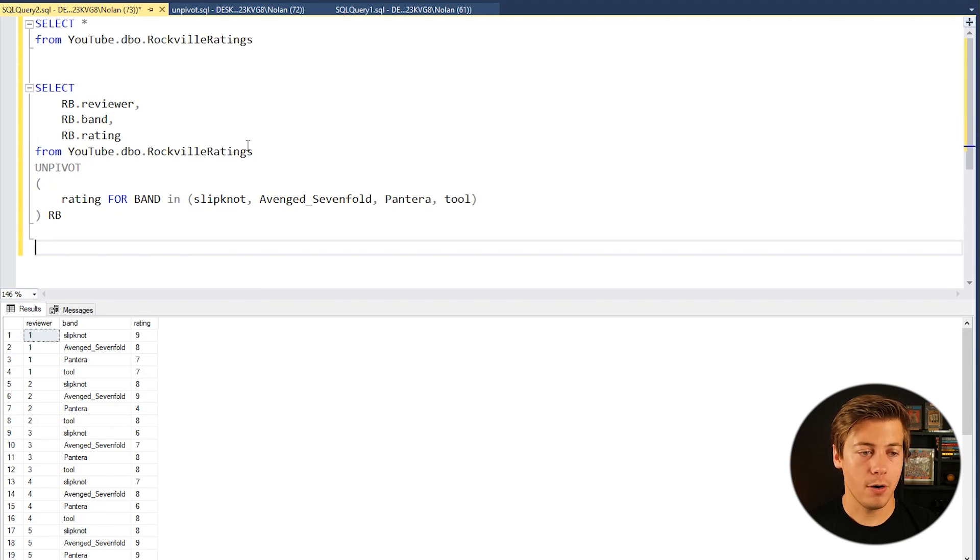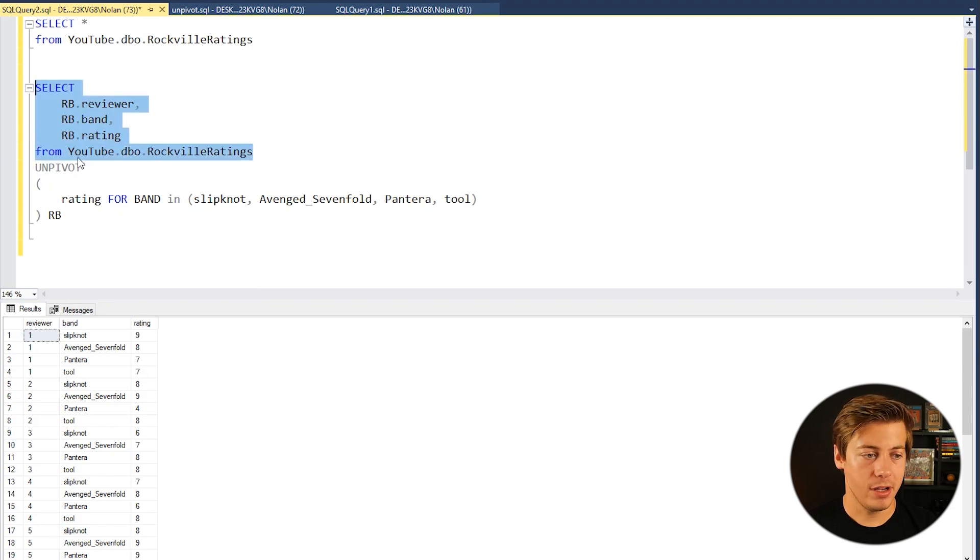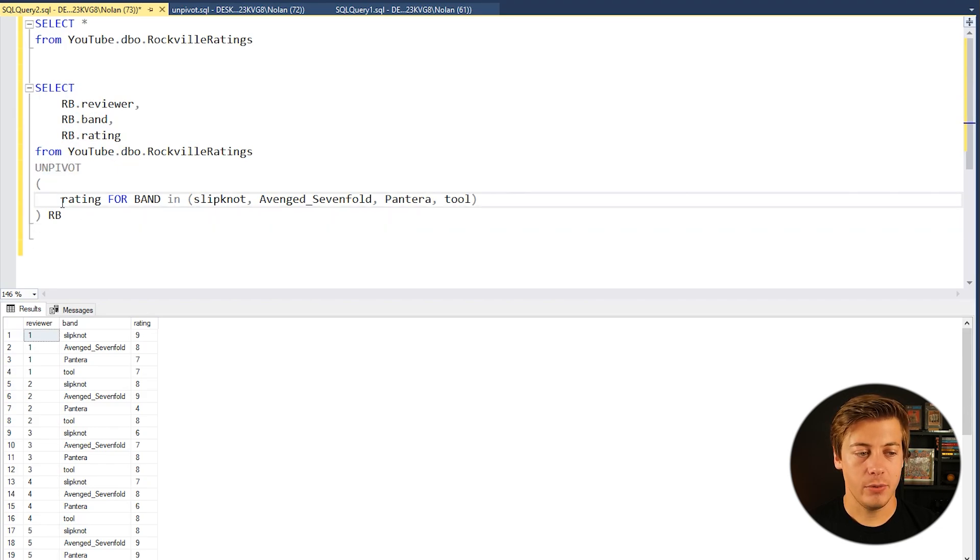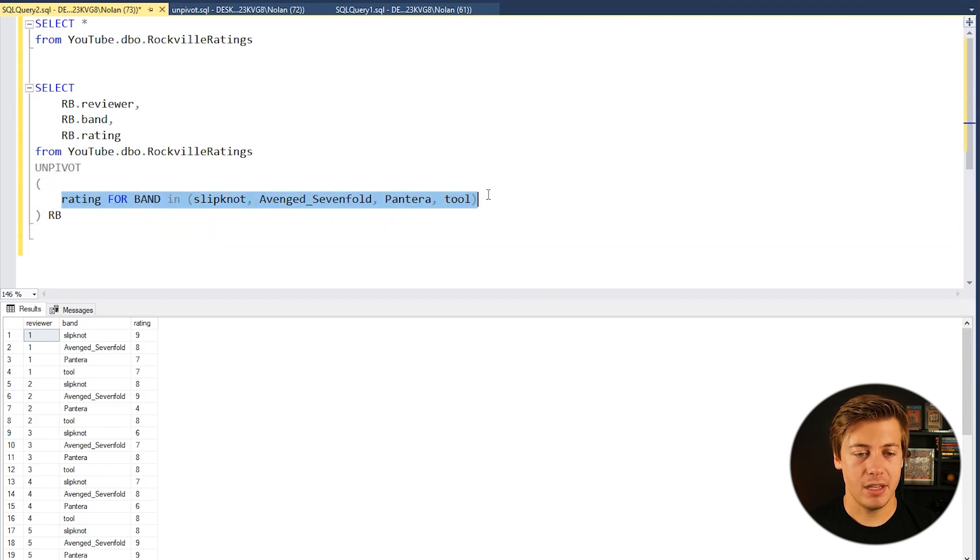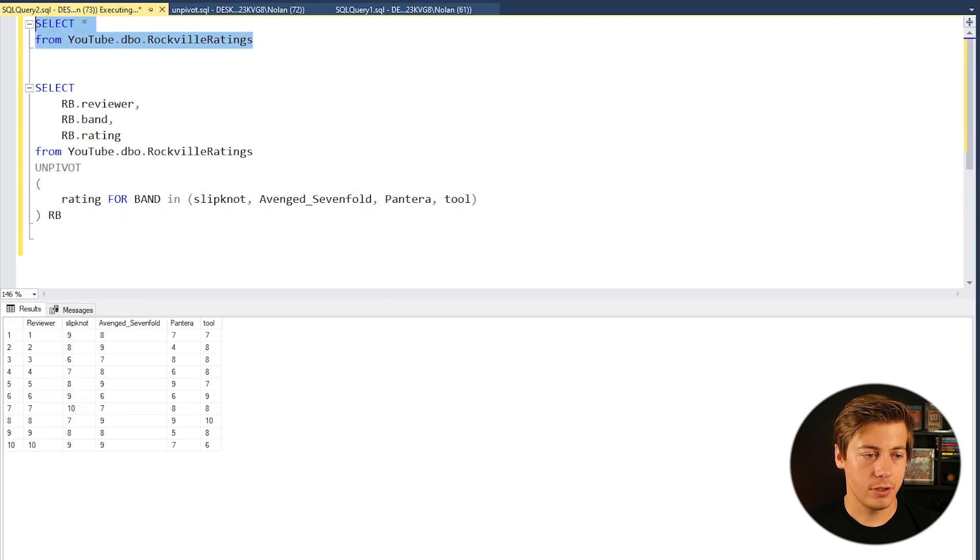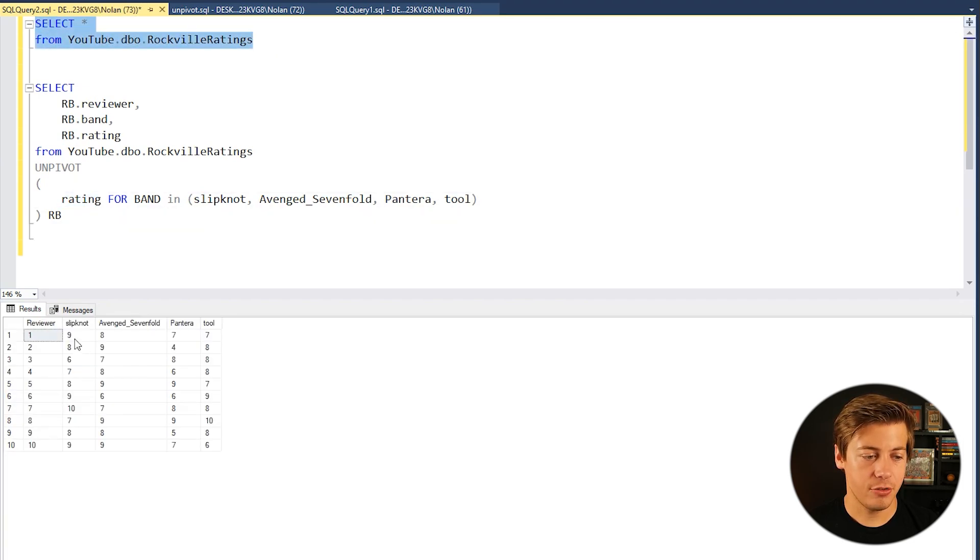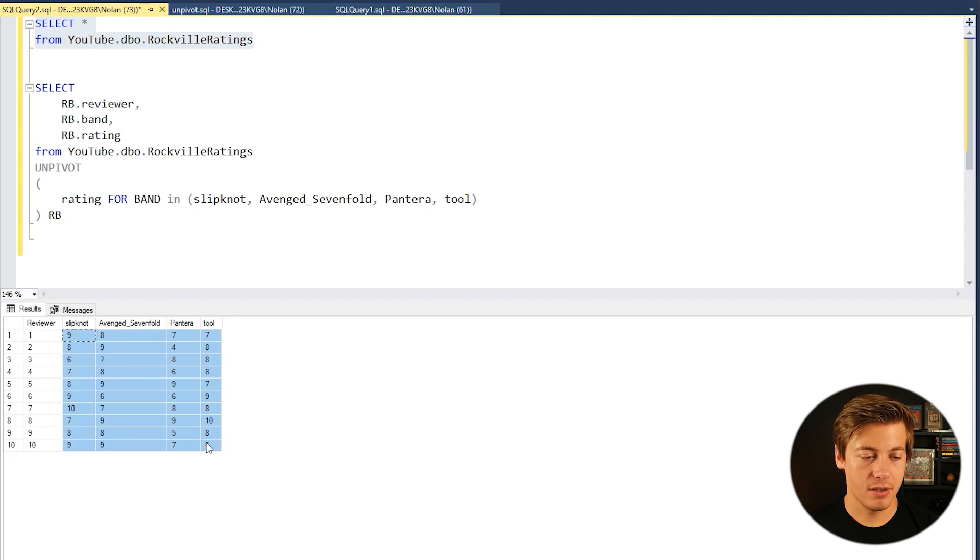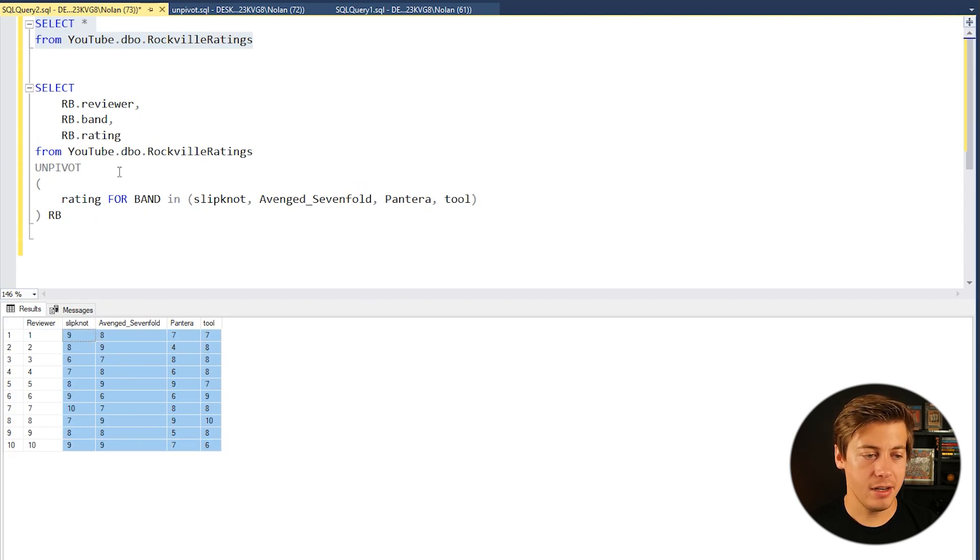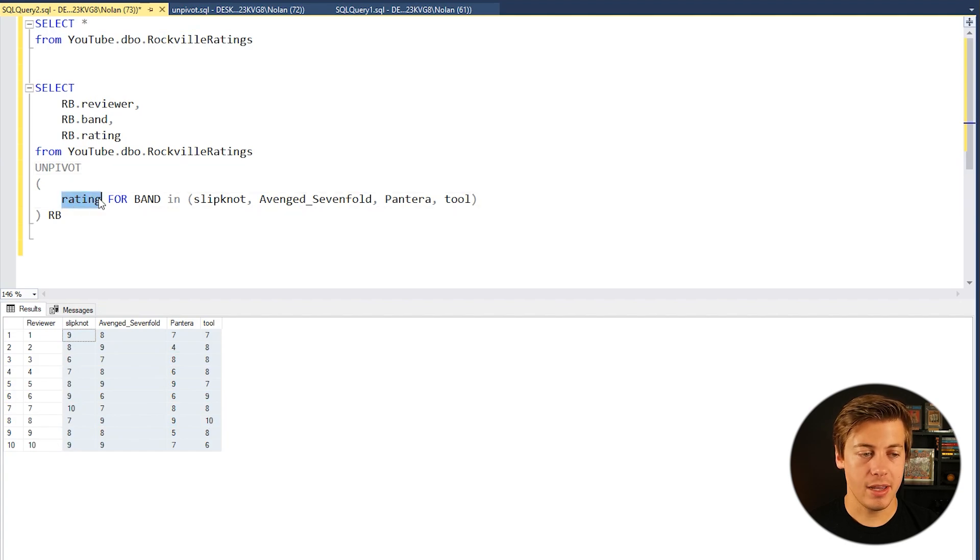So we have our basic SELECT statement over here. Then we have UNPIVOT. Then we have the statement in over here. So what this rating does, if we go back over here, is it grabs these numbers, these integers. So whatever is underneath these columns that you want to start adding in. And in this example is rating.